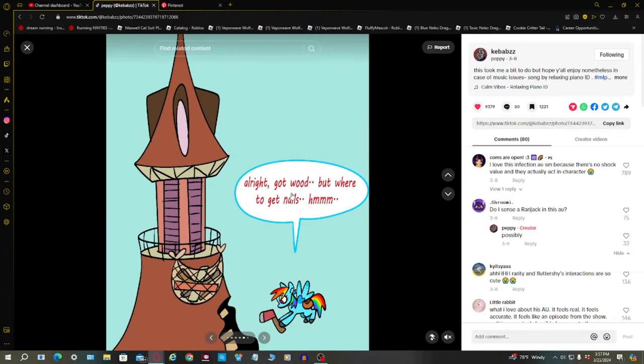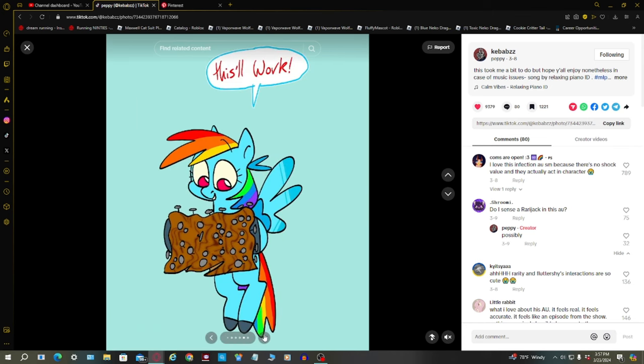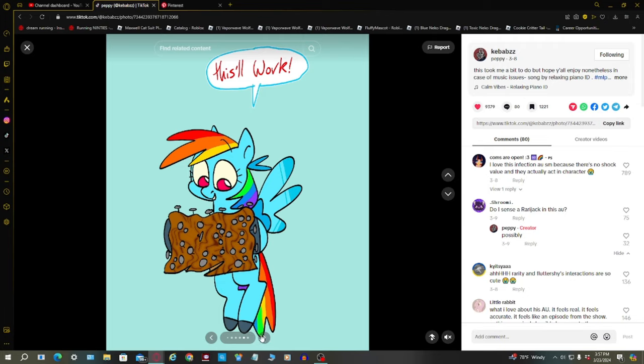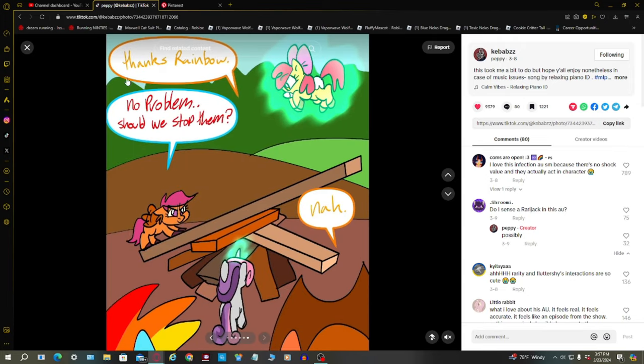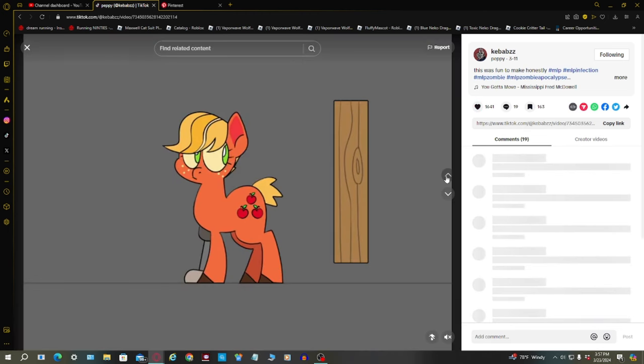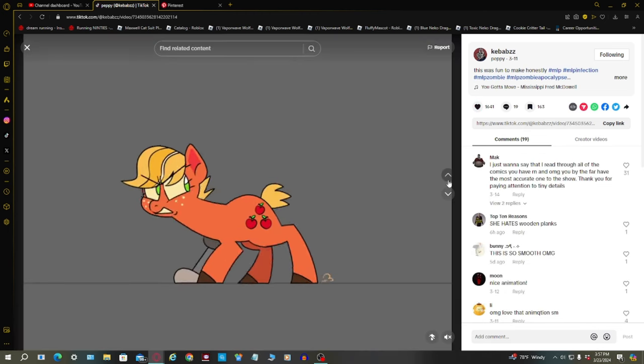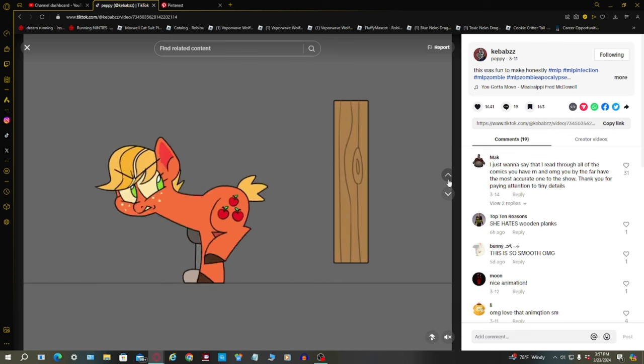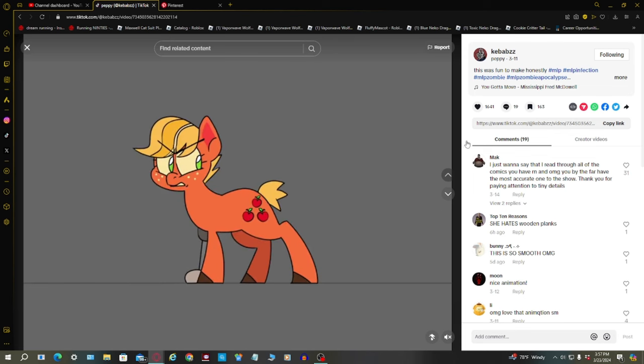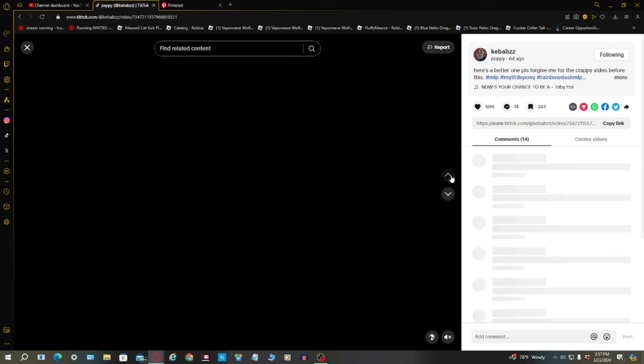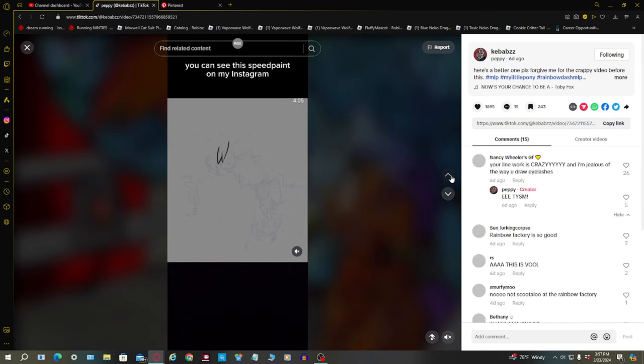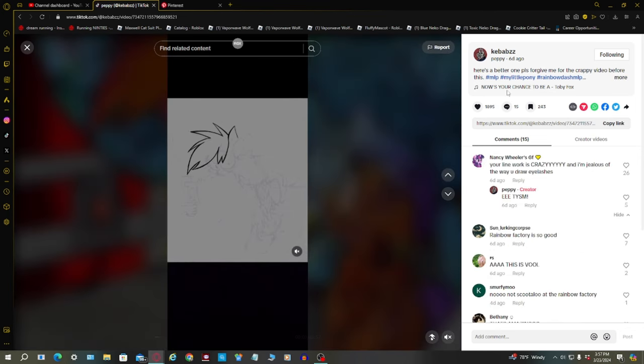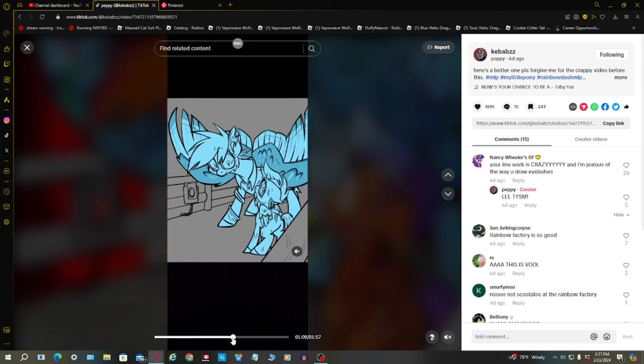I'll cut wood, but where to get nails? Sorry for the background noises. Sirens going past my house. This worked! That's a lot of nails and one wood. Thanks Rainbow! No problem. Should we stop them? Nah. Little animation of Applejack kicking. I have the sounds muted because I don't know if it's copyrighted or not. I'm not going to take that chance. A little bit of Rainbow Factory speed paint here.